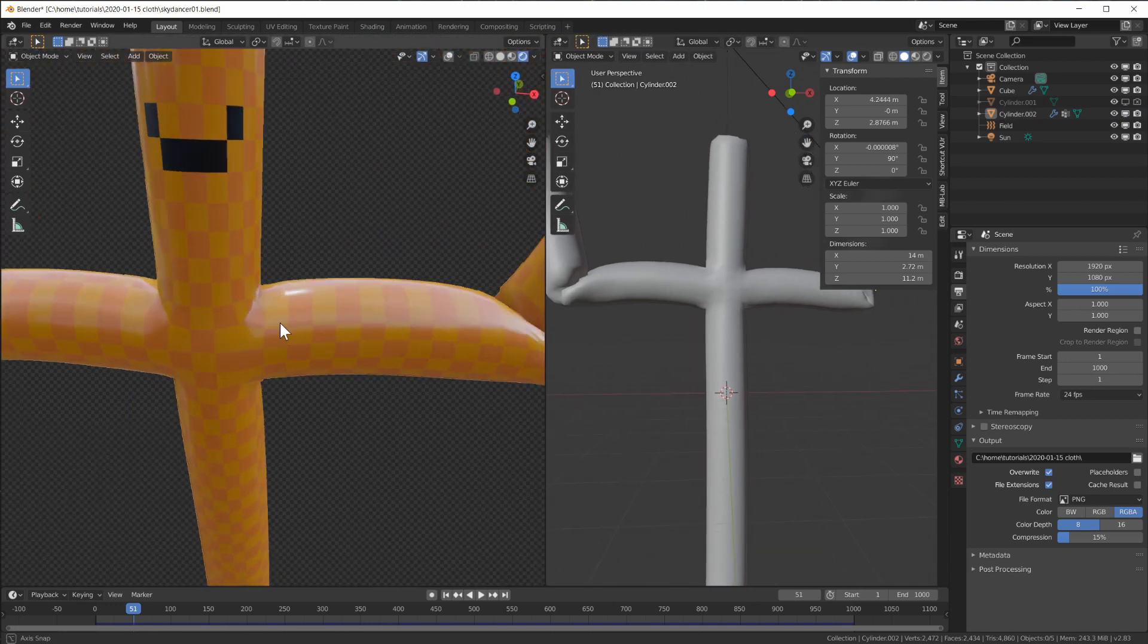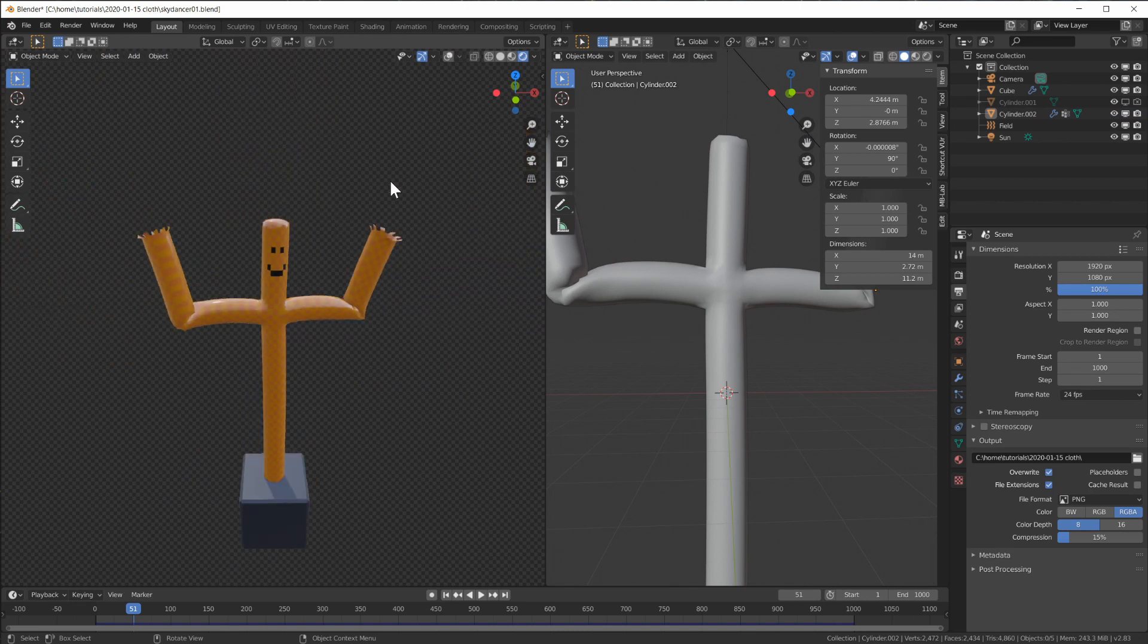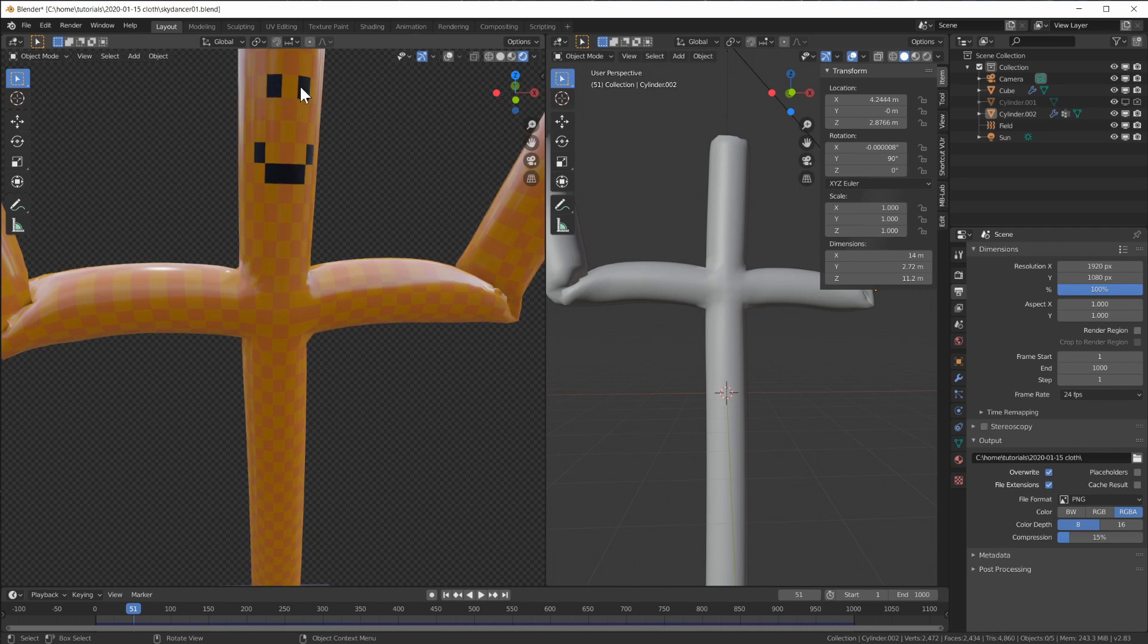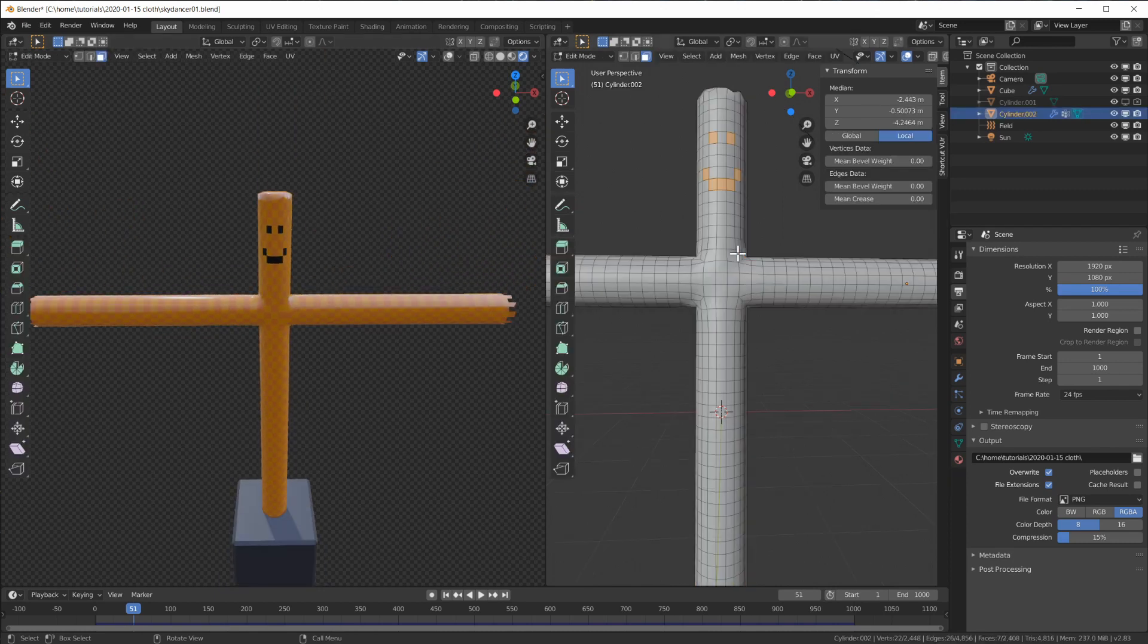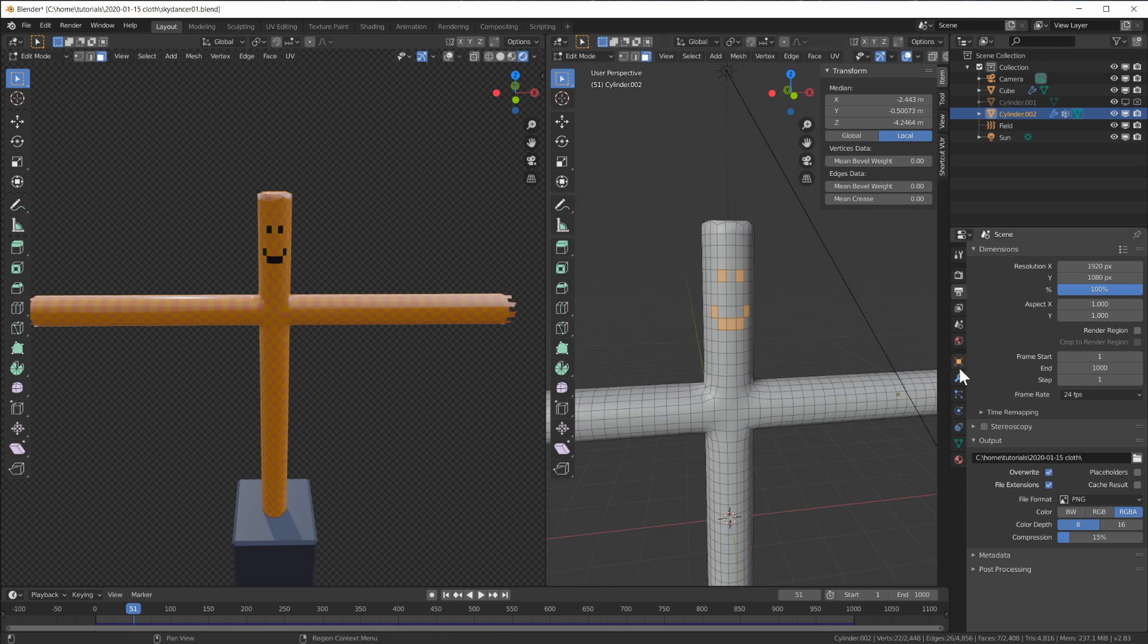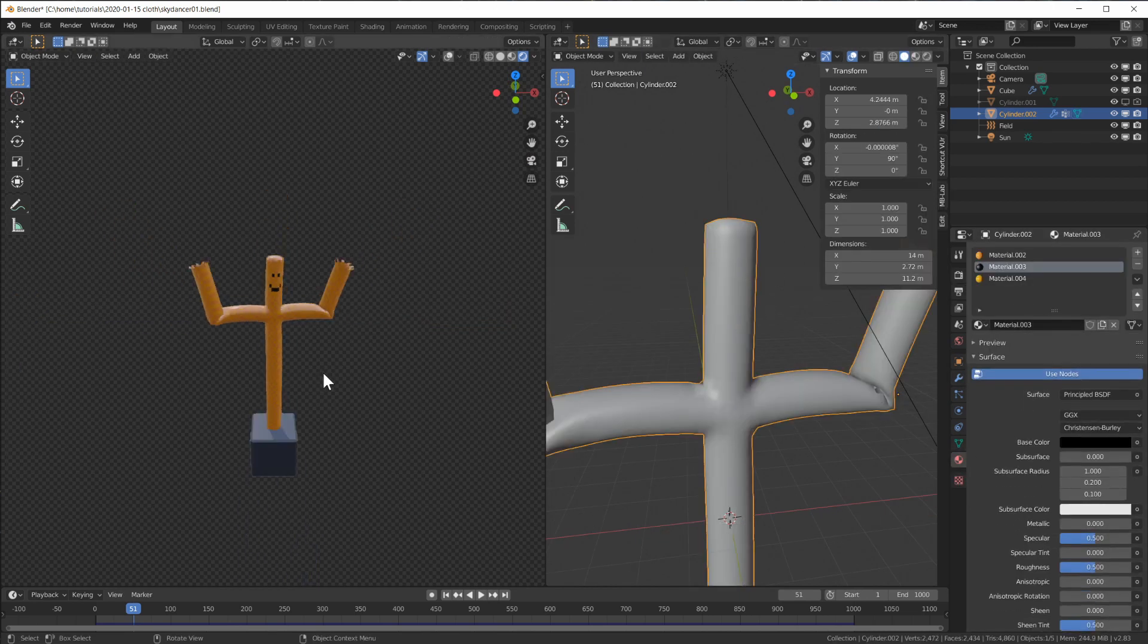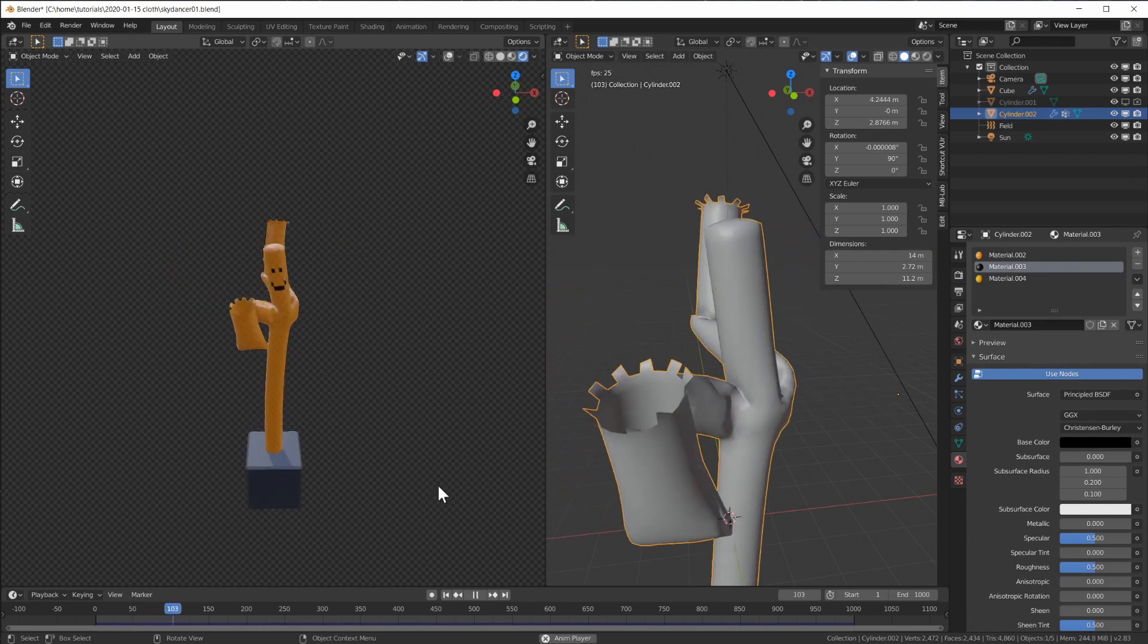I have materials on here, the HDRI lighting the whole scene. I also gave him a face which is just a material assigned to these faces. That's all I did, and this is my sky dancer.